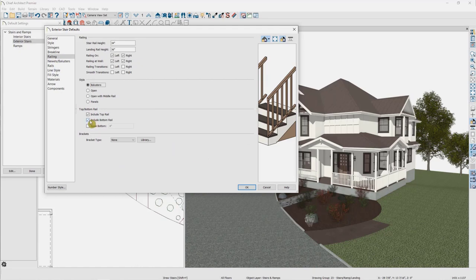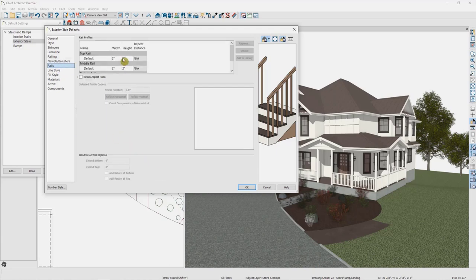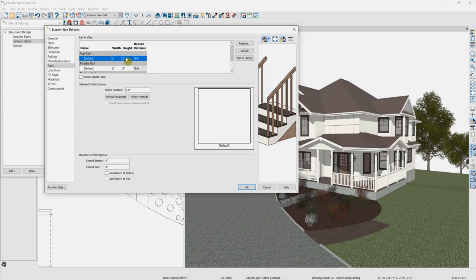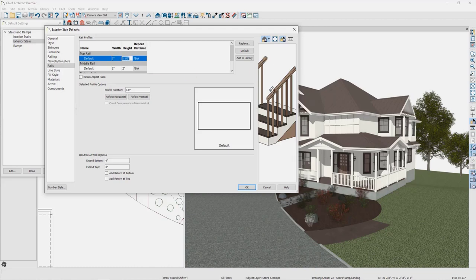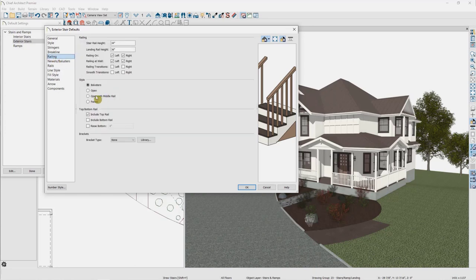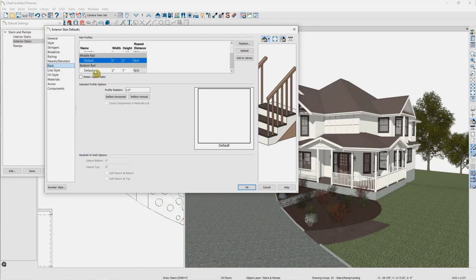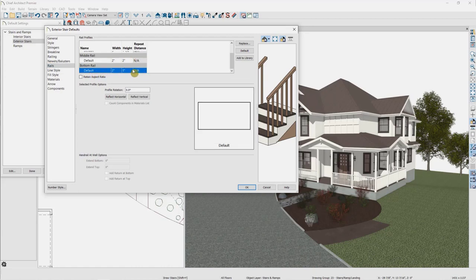I'm going to go back to our simple baluster, and I'm not going to have a bottom rail, so the baluster will come down and hit the stairs individually. The final panel specifying the railing is the Rails panel, where we can specify the top rail and change the dimensions. I'm going to change the height — reduce it down to just one and a half inches — but increase the width to three inches. If we had specified a middle rail or bottom rail, those profiles could be set here as well. All profiles here are moldings, so you can specify a different molding profile from the library.